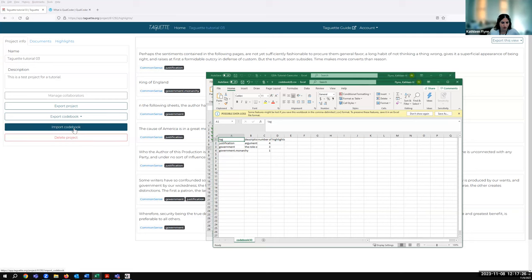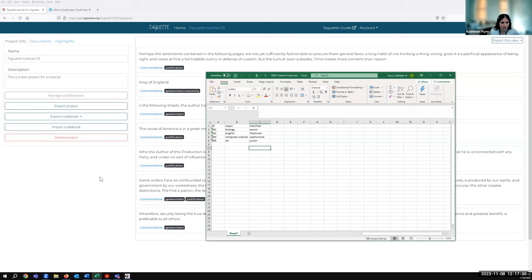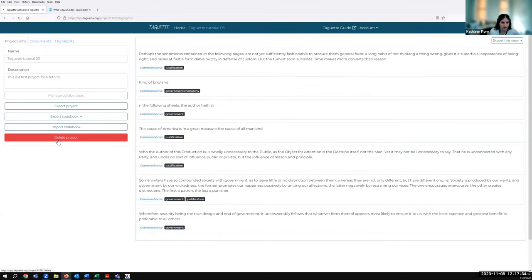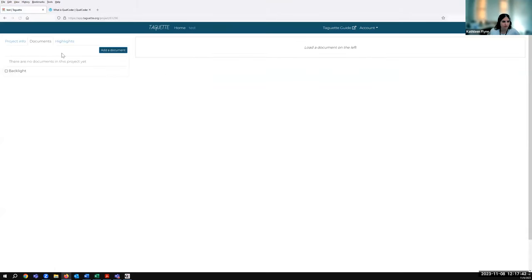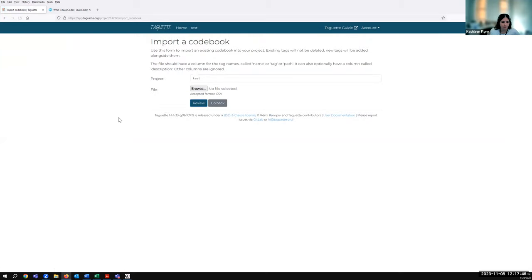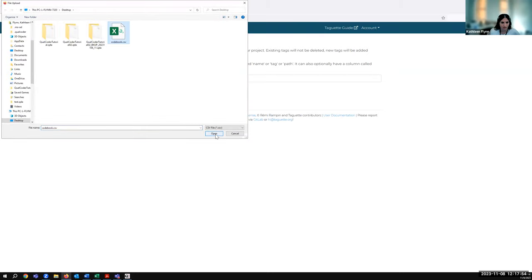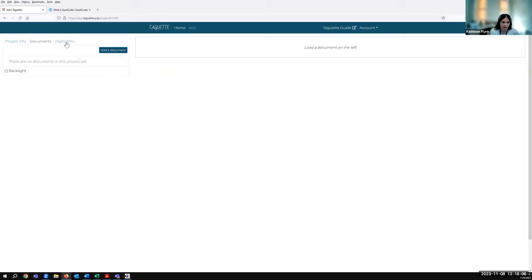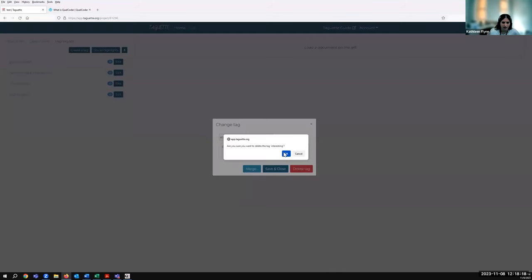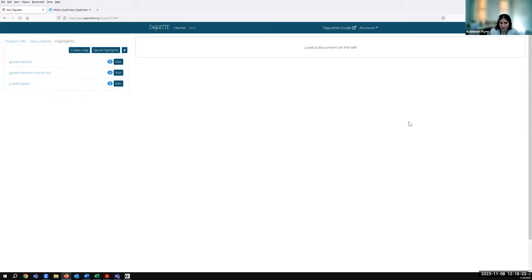You can also export your codebook here — that would be your tags. You have a few format options including the QDC format, which you could use to import this codebook into other qualitative data analysis software such as NVivo. I'll export it as a CSV, which shows the tags, descriptions, and number of highlights. To show what importing looks like, I'll create a new project and go to Project Info to import a codebook. It only wants a CSV format — I'll review the tags from our codebook, select which ones I want to import, and click Create Tags. They've been imported. It also has that default 'interesting' tag from Taget, but I could go to Edit and delete that. That's a quick demo of Taget — as you saw, it's pretty user-friendly and has a nice guide you can refer back to if you get stuck.